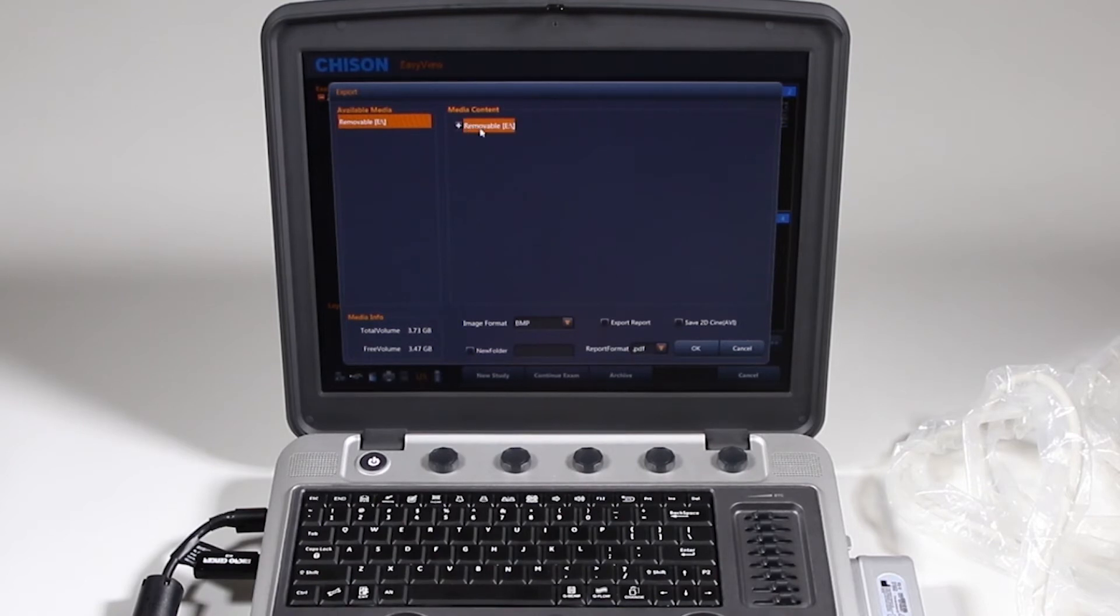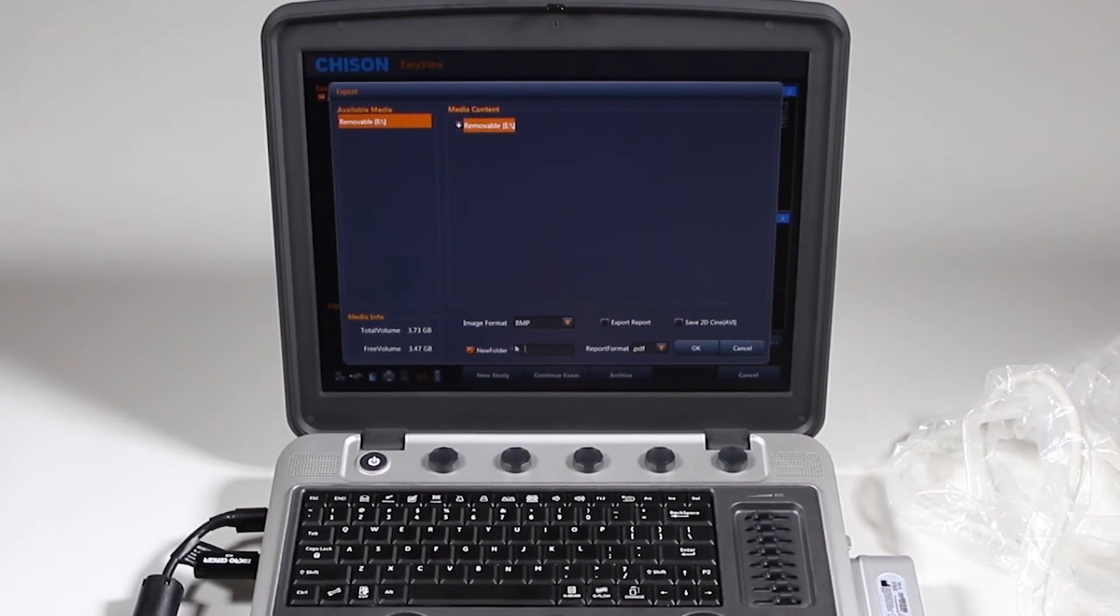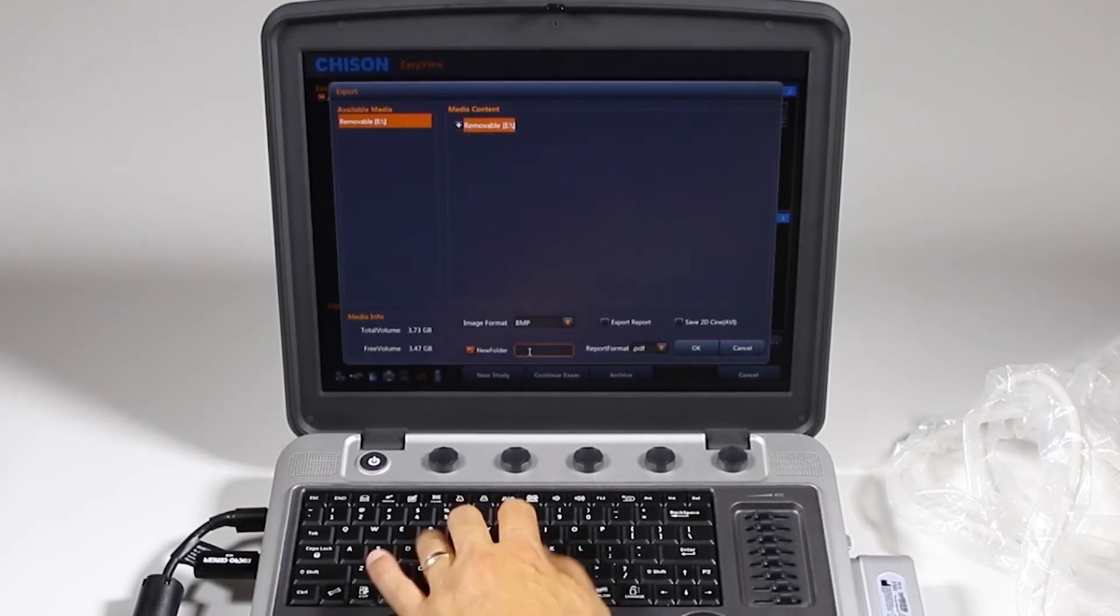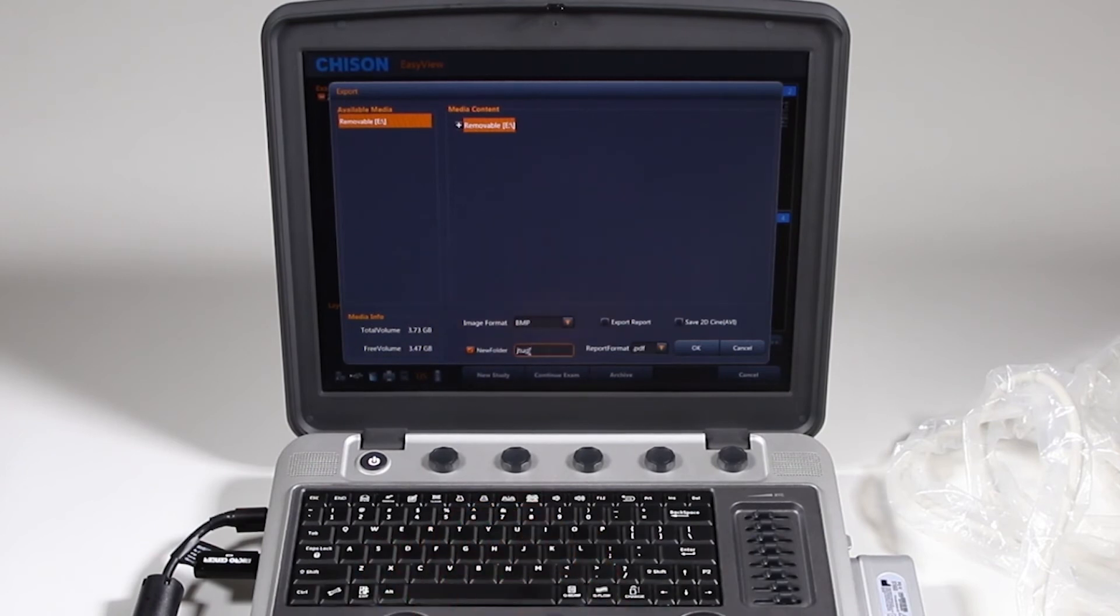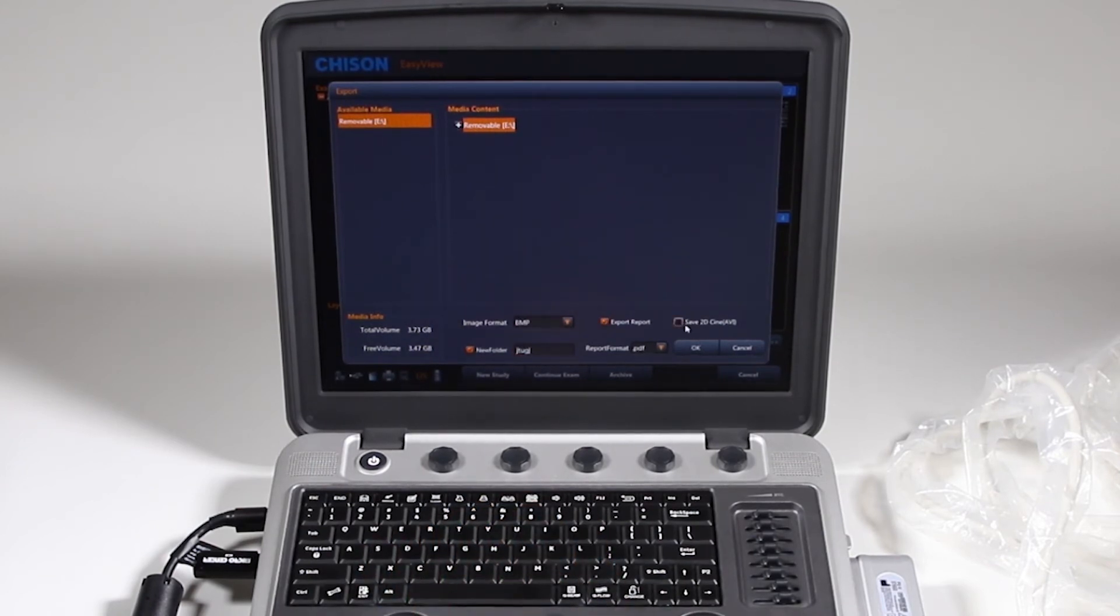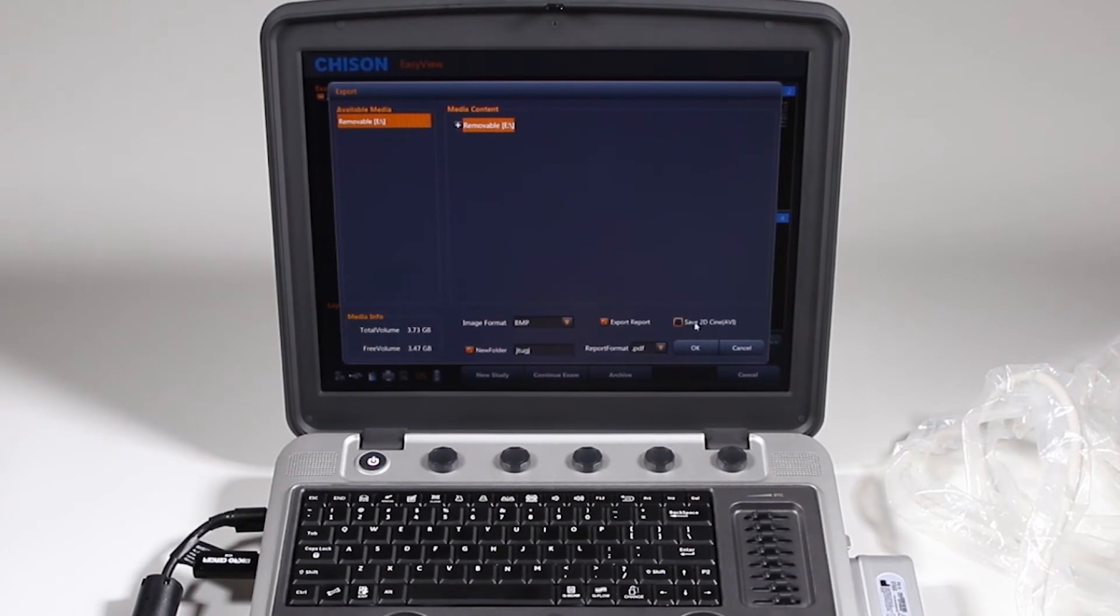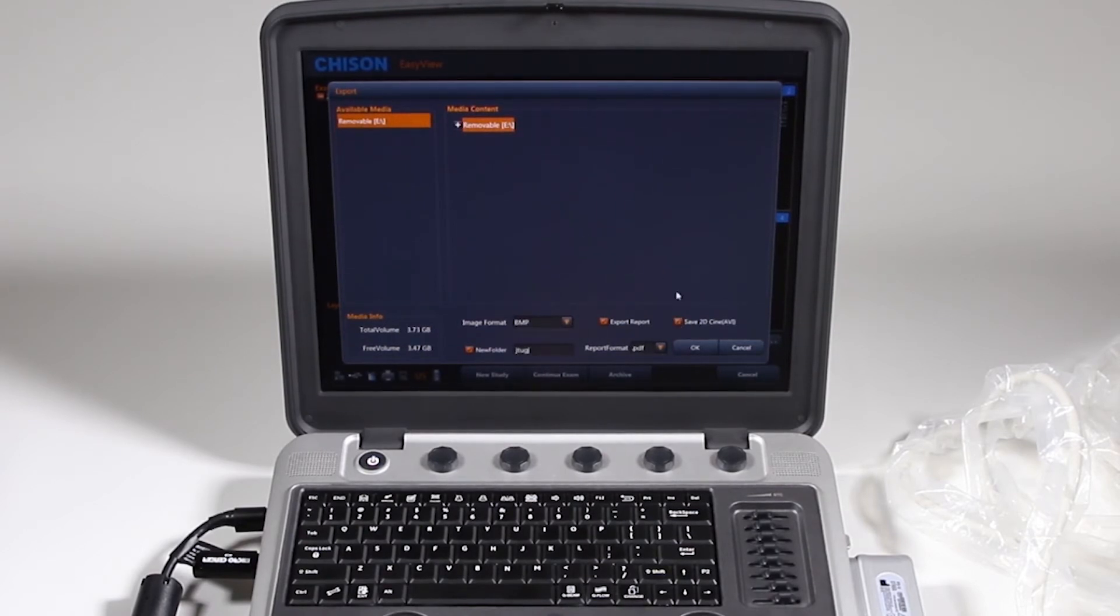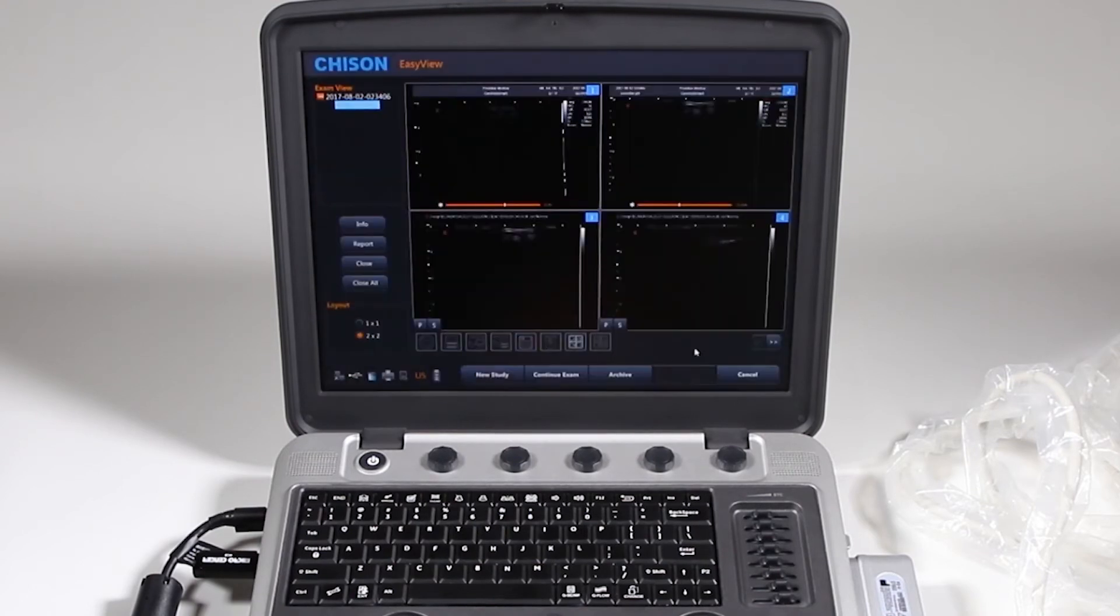And here I have removable. I can create a new folder, just give it a name. And if I want to export the report, it will export in a PDF format and save 2D Cine. This is saving any loops. If I have any loops on there that I selected, I'm going to go ahead and do that. And I'll click OK. And it's gone.